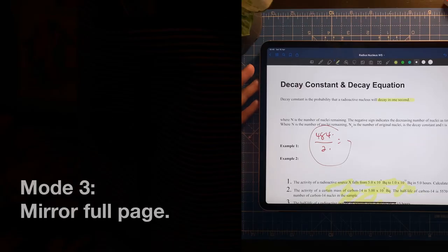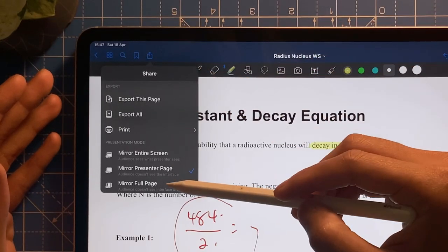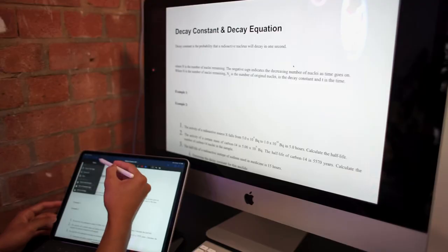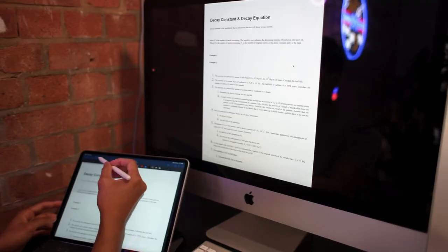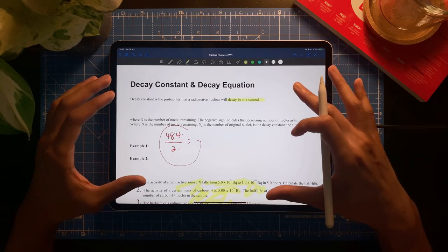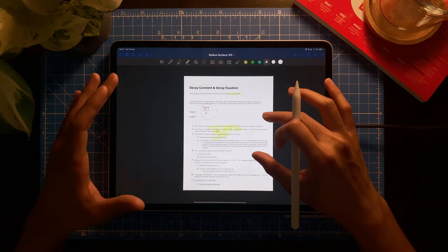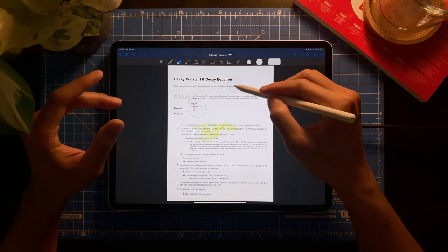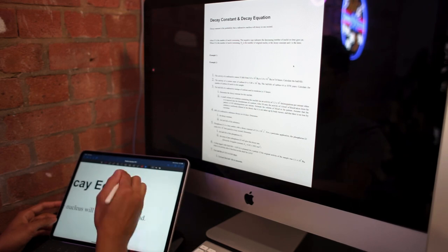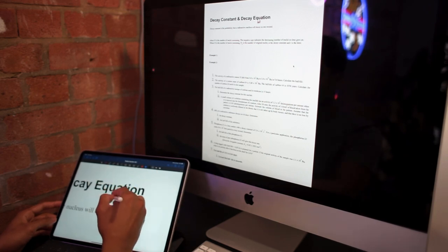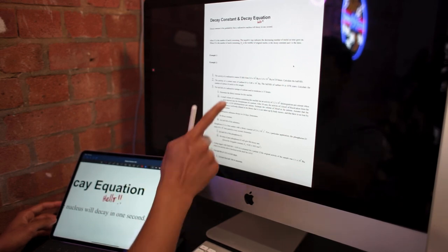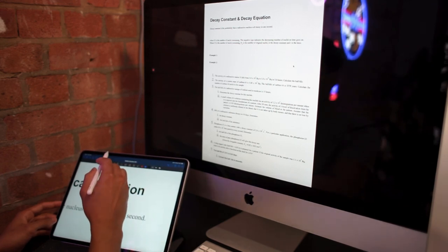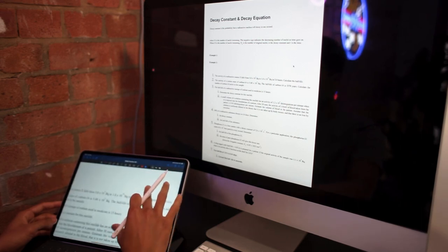The third and last mode is 'Mirror Full Page — Audience Doesn't See Interface and Zoom.' If I tap this, the screen shows the exact full page of this document. The audience sees the full picture. Whether I zoom in or zoom out, the audience won't see that at all. They'll see my writing, but no zooming, no multitasking — just the full view of the notes.